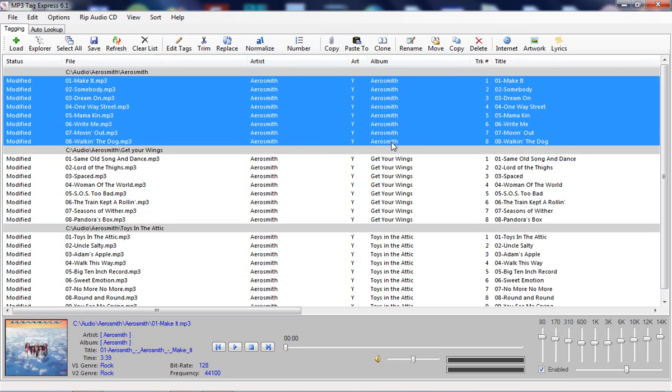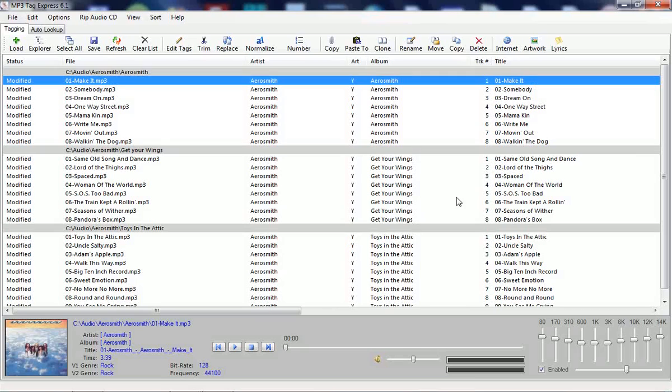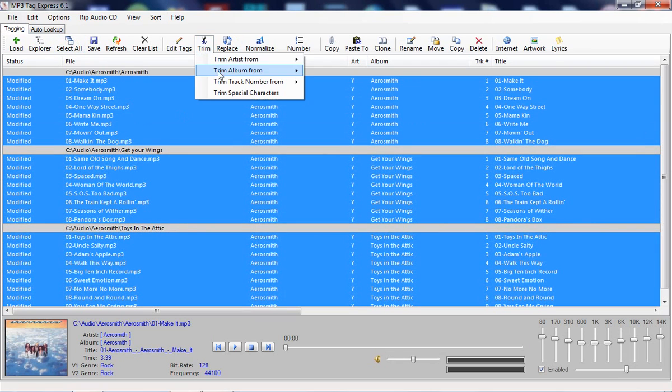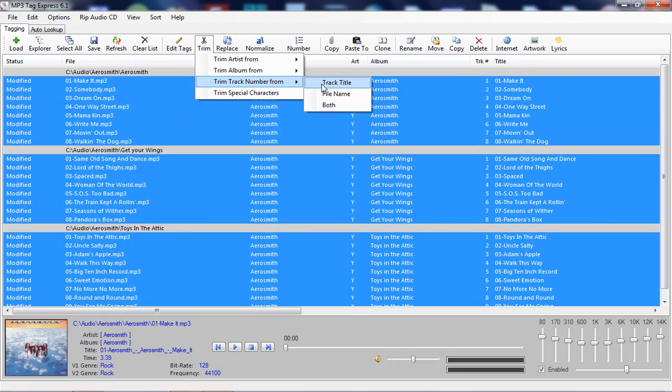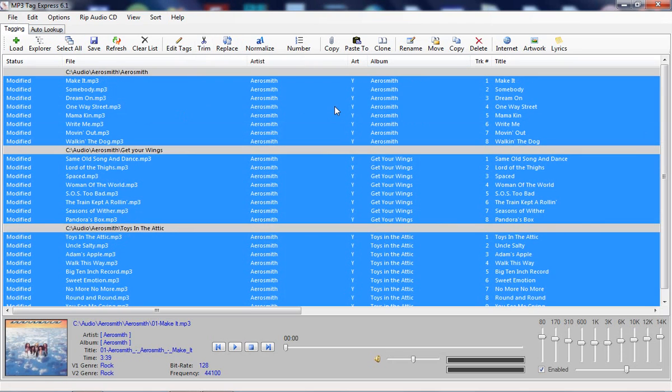Now, the other thing this does as well is if you want to get rid of these track numbers, some people like them, some don't like them, you can simply go select all, and trim track number from track title, or from filename, or from both. Let's do both. Gone. All the track numbers are gone.